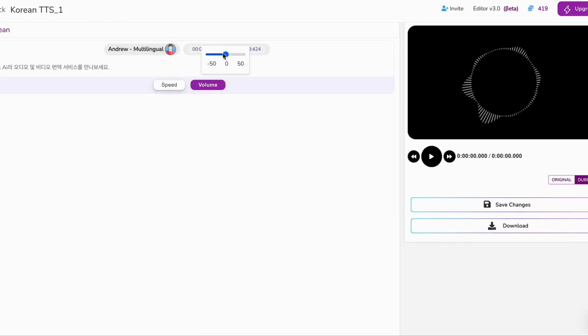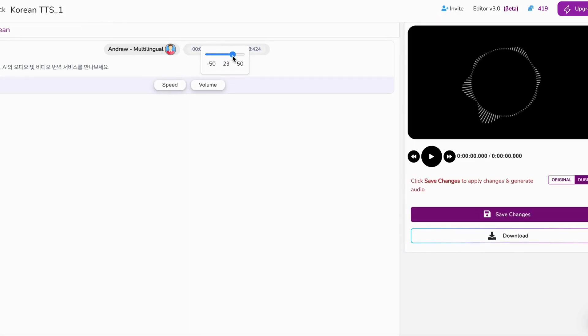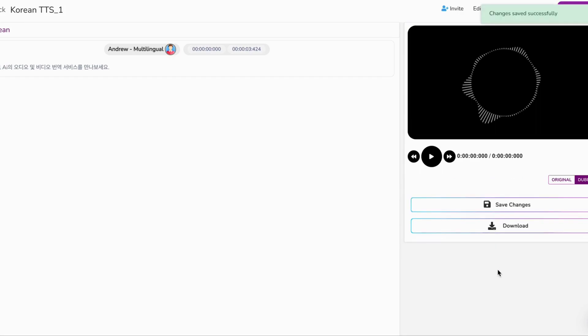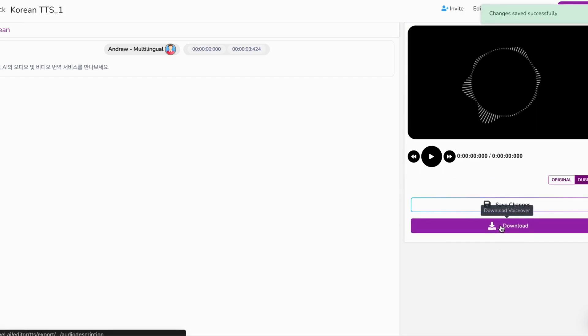But wait, there's more. Customize your audio file's volume, speed, and pitch to suit your style — and voila, your voiceover is ready to download. Now it's time to unleash your creativity.